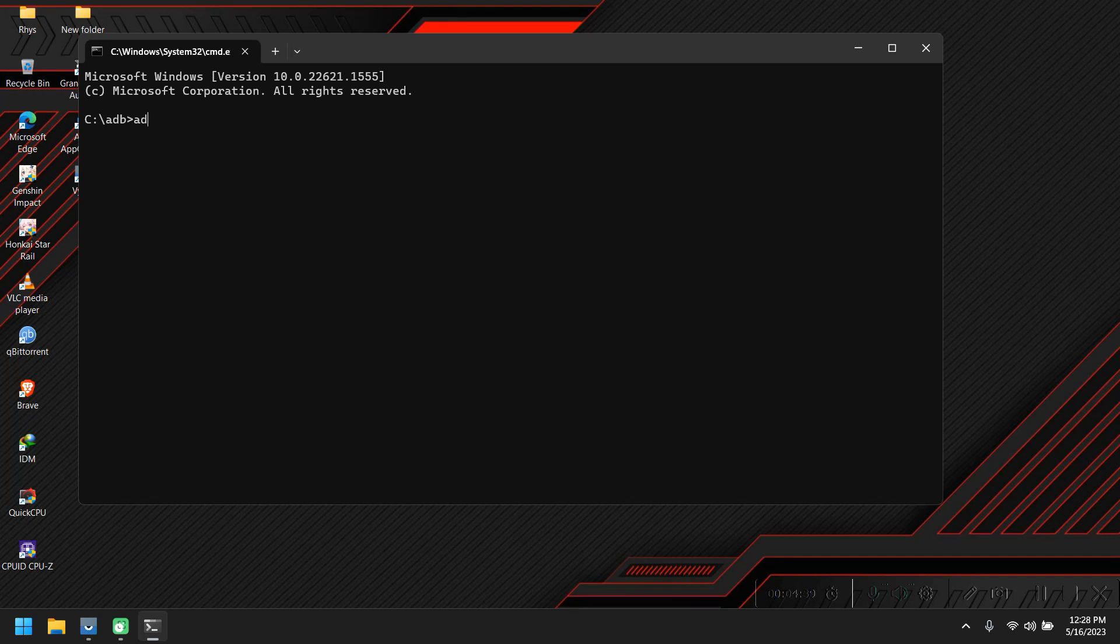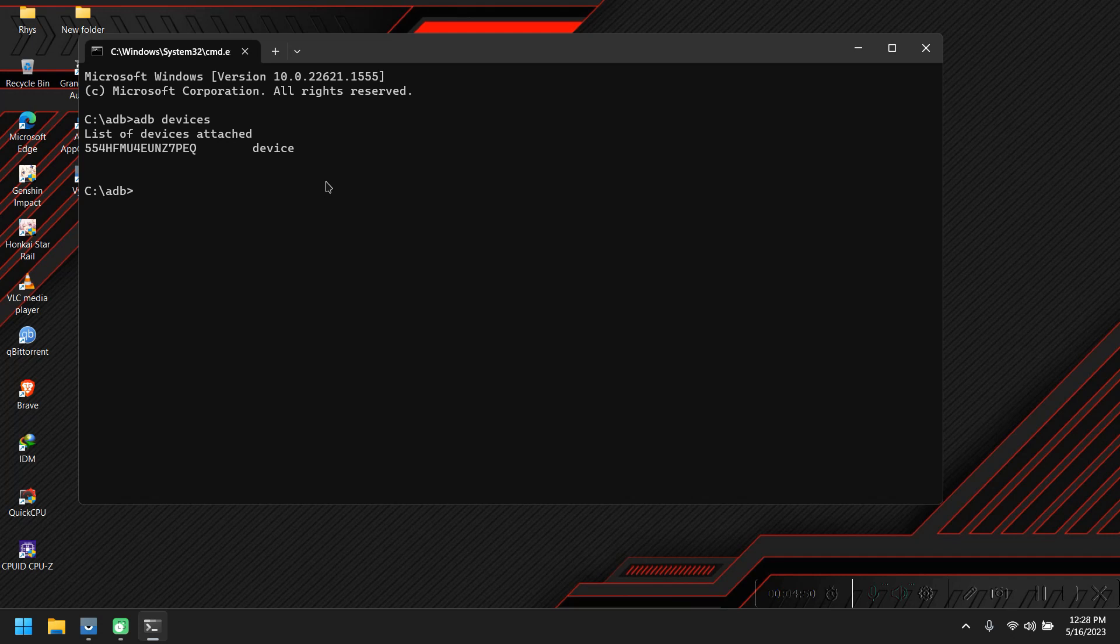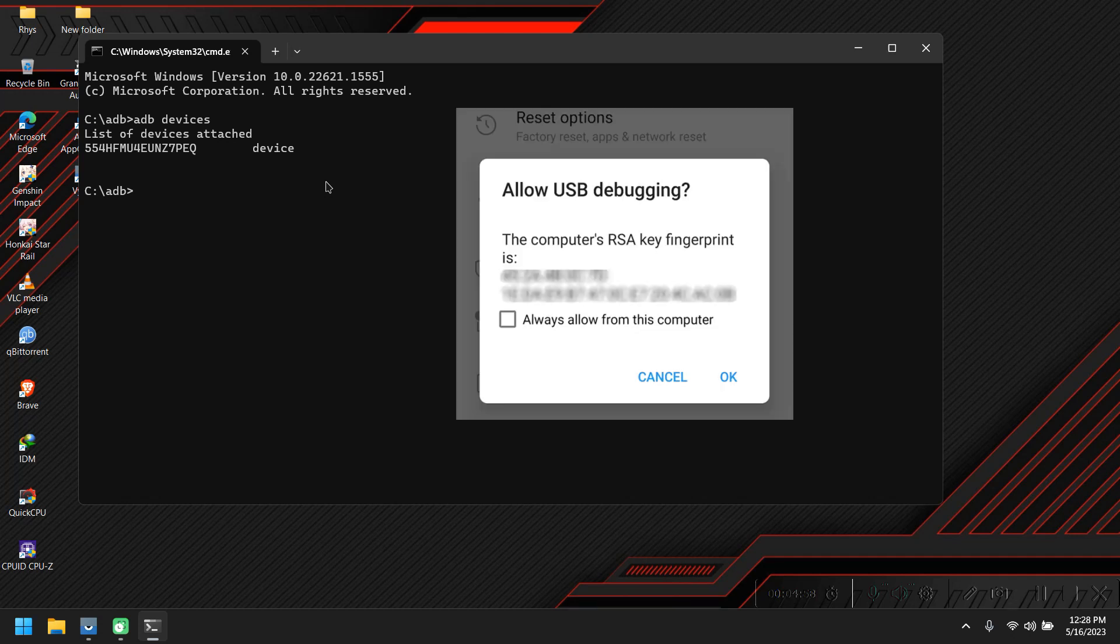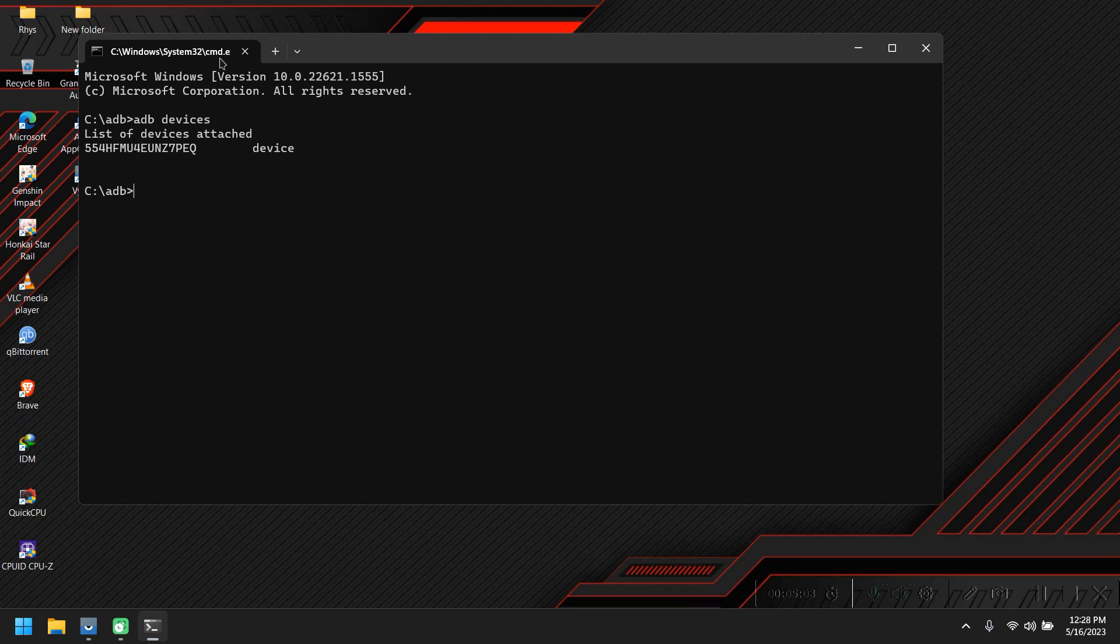Here we're going to type 'adb devices'. Here I can see my device is listed. If your device isn't listed, make sure your drivers are correctly installed, and you're also going to get a prompt from the device. Make sure you get the permission to use the ADB tools. That's all we need from this command prompt right now.